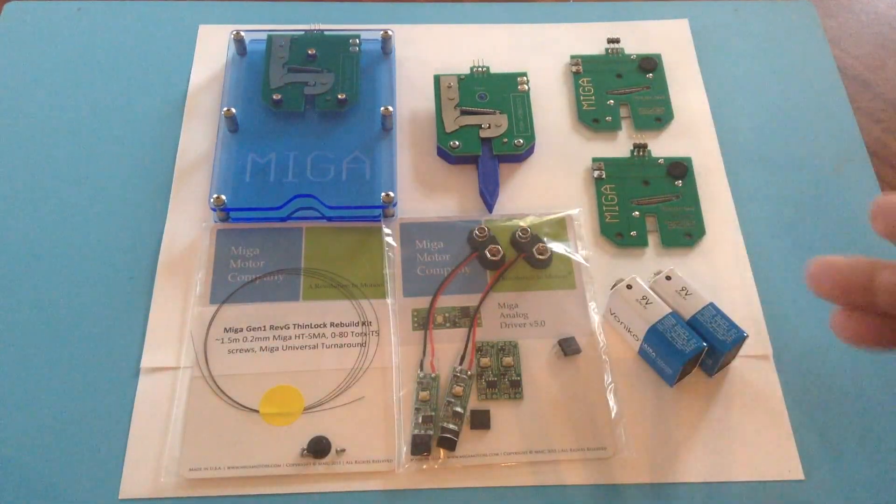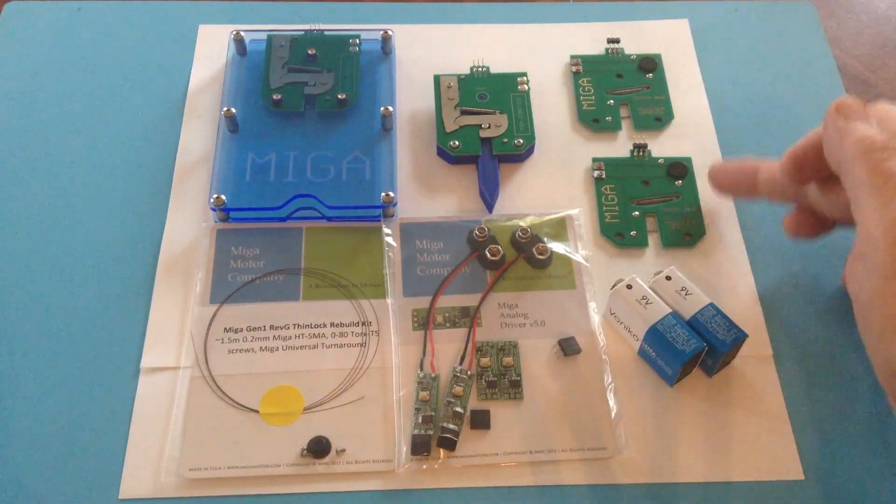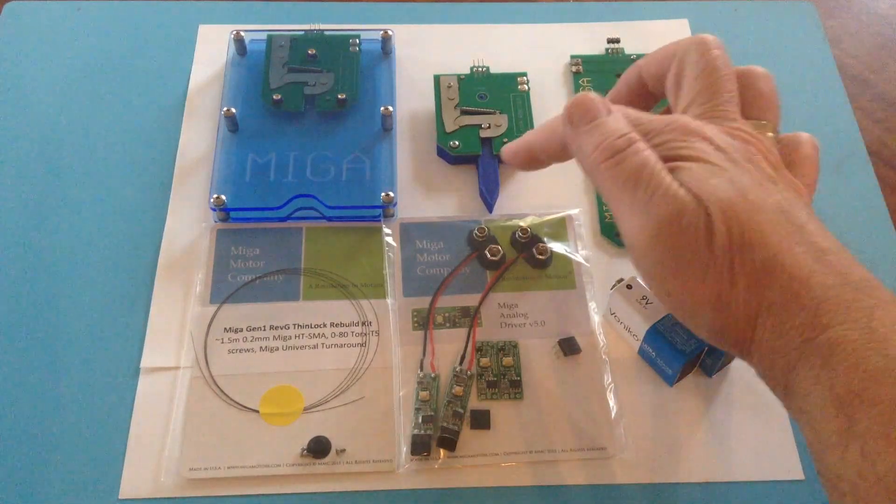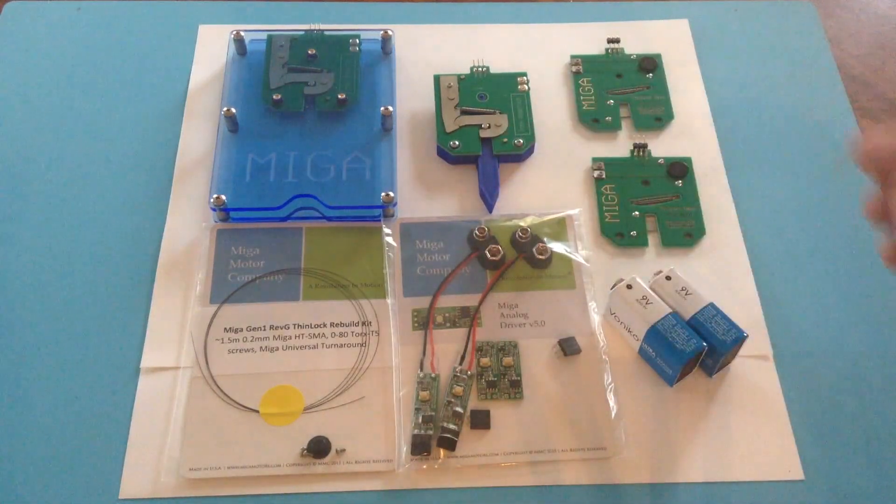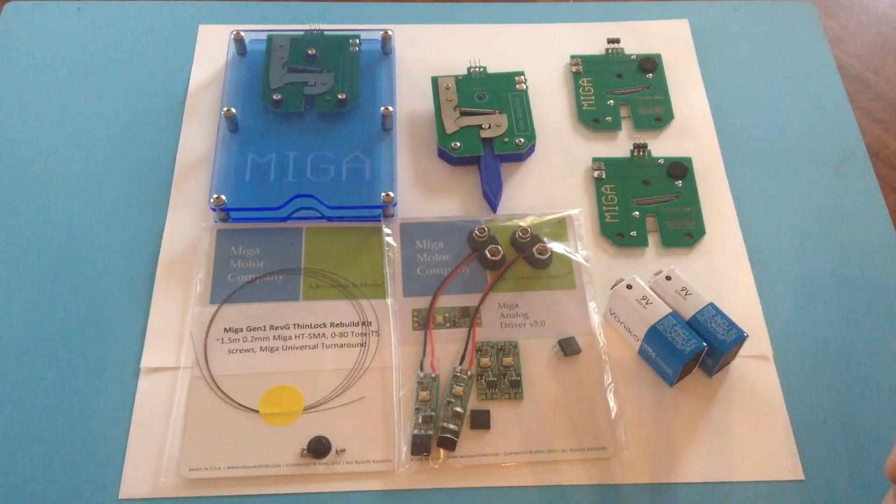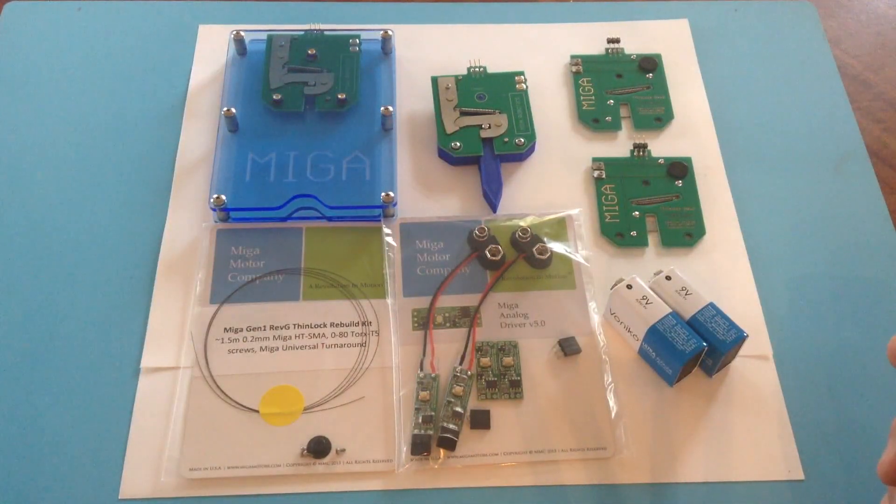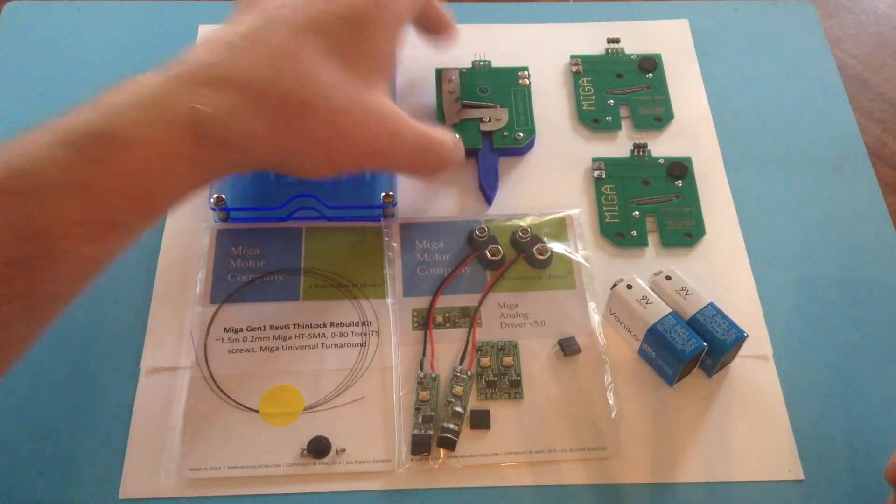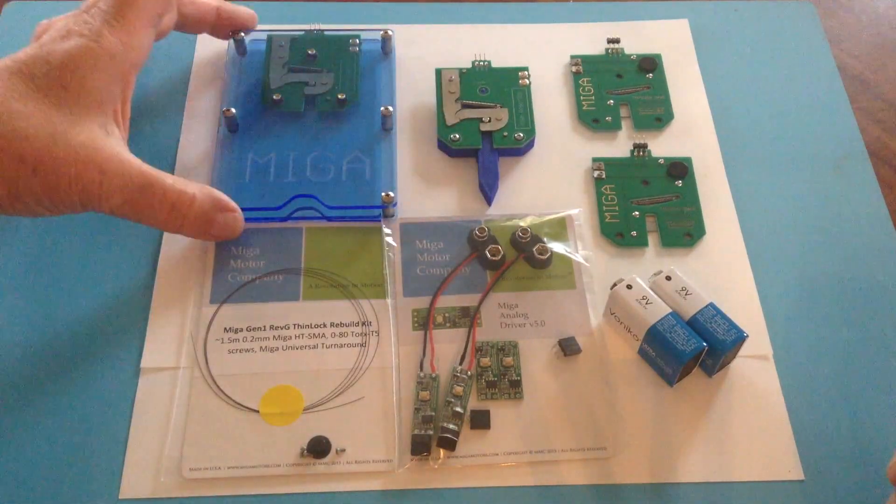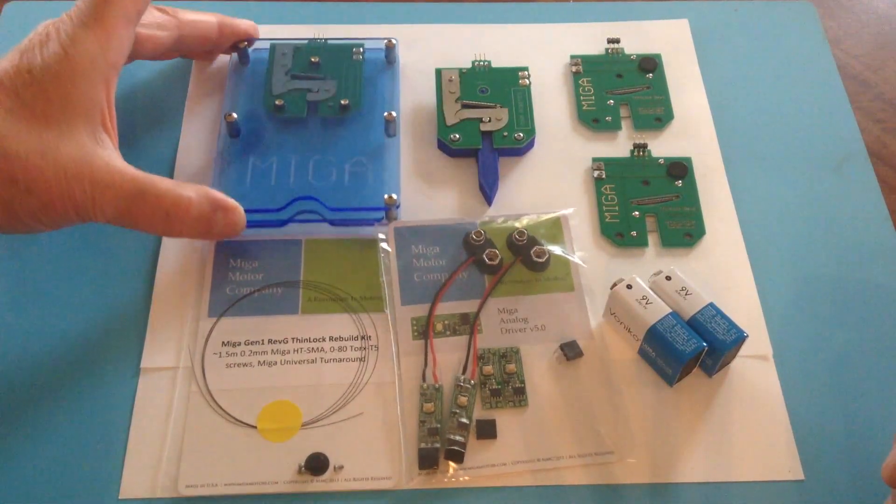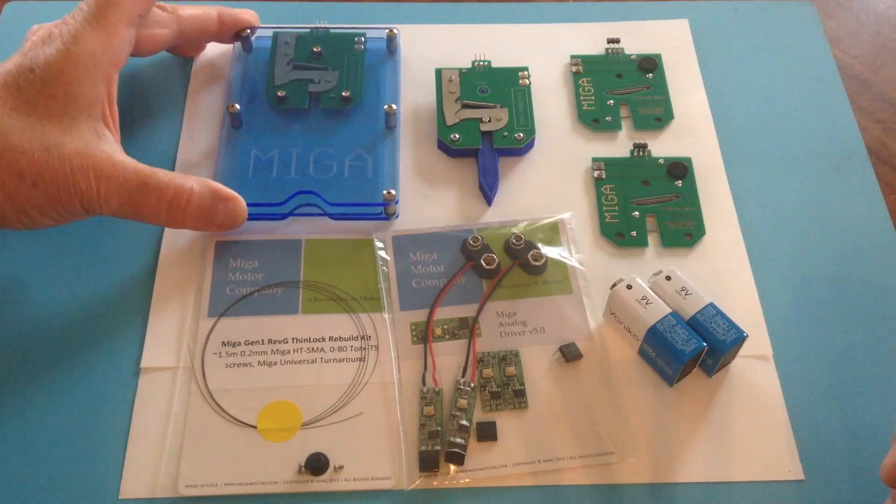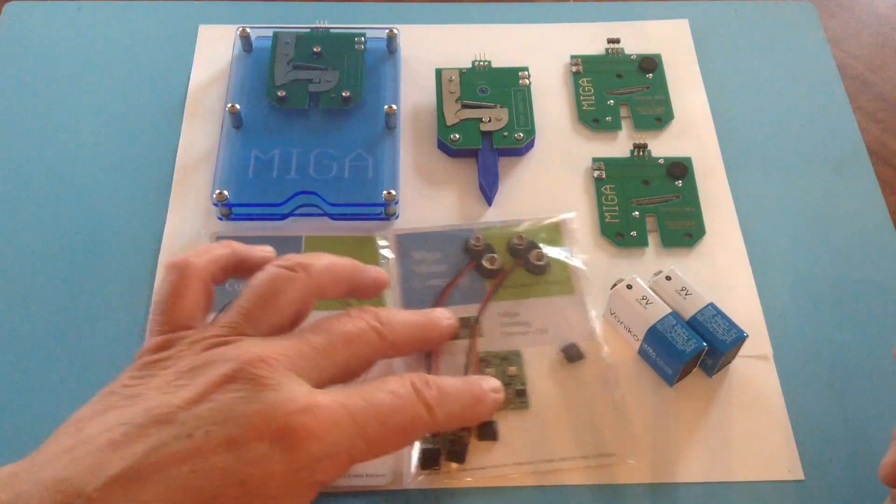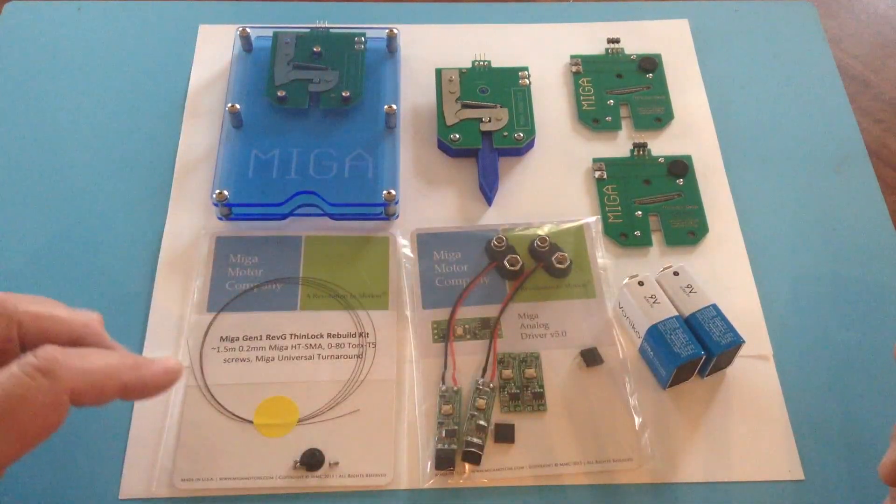What's included in the kit are two of the ThinLock actuators. One that's built up on a little demonstrator we call the dart, and another one built up more like a cabinet latch release mechanism. I'll demonstrate all of those in a minute.